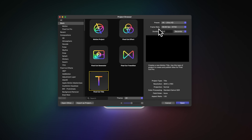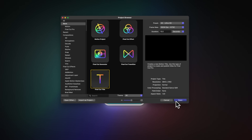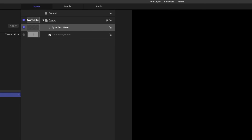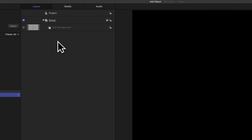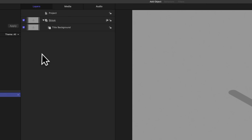For this particular project, we're going to select the Final Cut title so that we can use this over in Final Cut Pro. Over on the right side, I recommend you set your preset and frame rate to whatever you typically like to edit inside of Final Cut Pro. I'm going to leave my duration at 10 seconds and push open. The first thing we need to do is remove this type text here layer that comes by default, then go ahead and enable the title background.